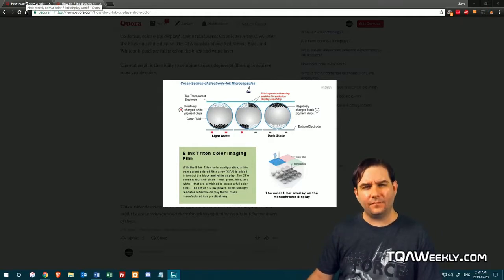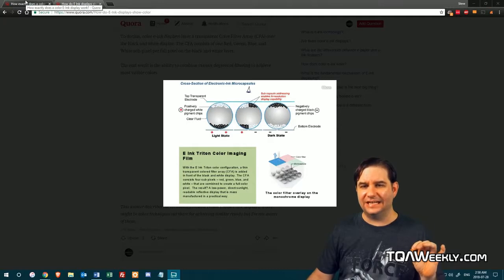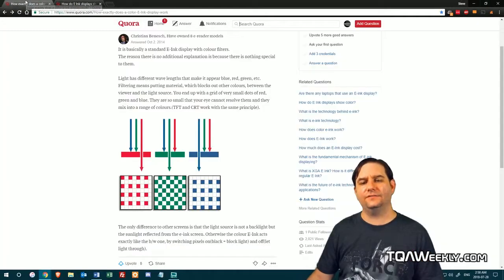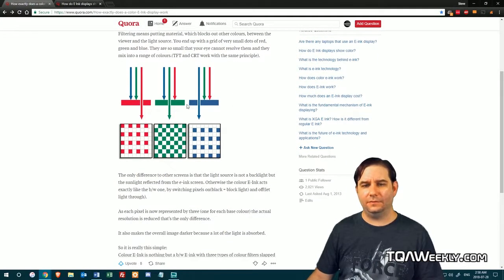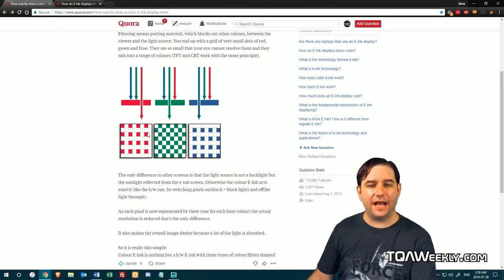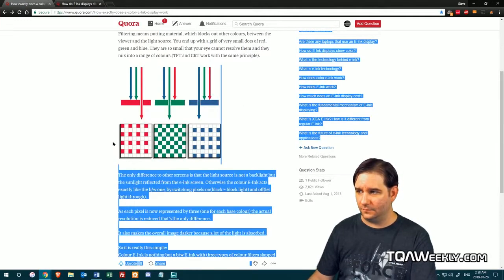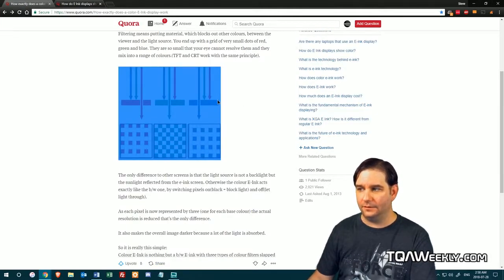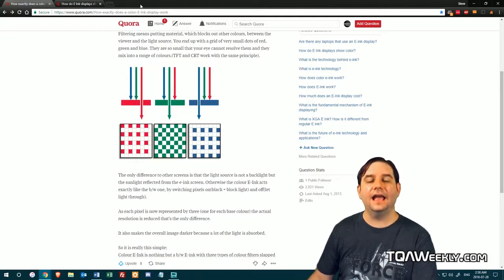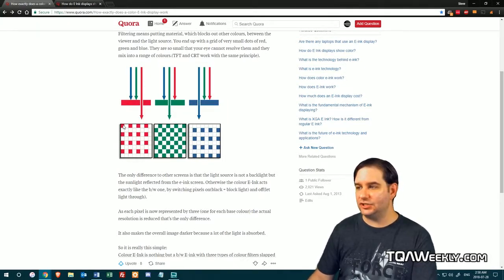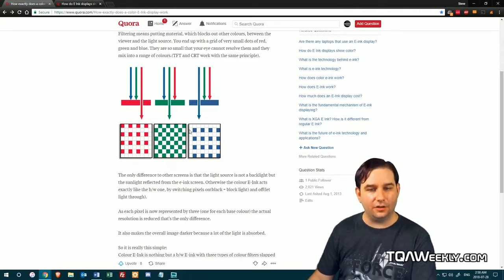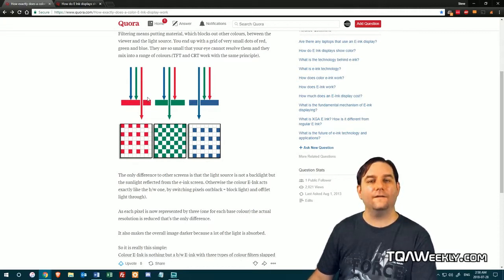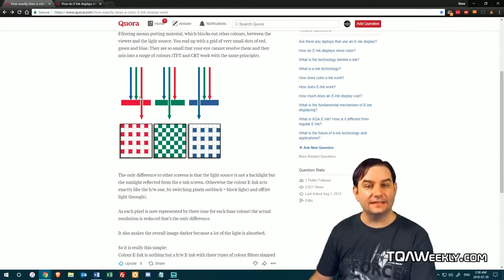Now, colored e-ink displays function a little bit more differently. So basically, you have this grid right here. And what ends up happening is each of these particular sections that have color are filters. They are color filter arrays.